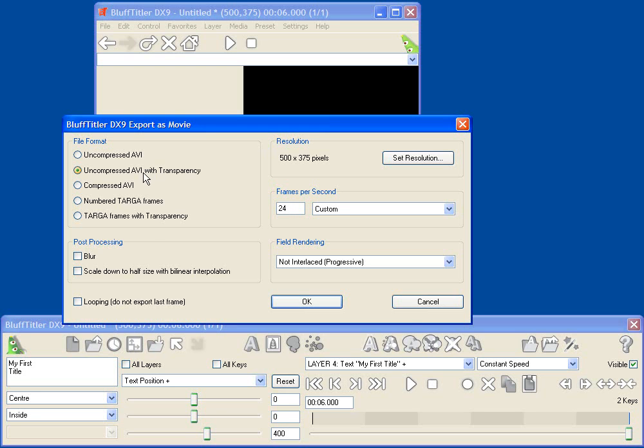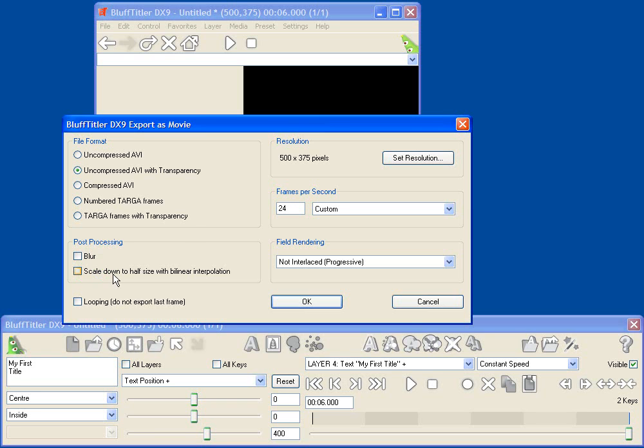So I select Uncompressed AVI with Transparency. I've got various post-processing options. If you want to make your titles look a little smoother, you can select Blur, or you can actually scale them down to half size. So what you can do is you can set your preview window to double size, click Scale Down, and you'll get a nice anti-aliasing effect.